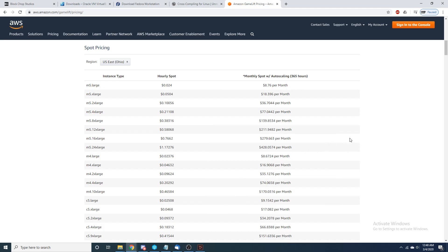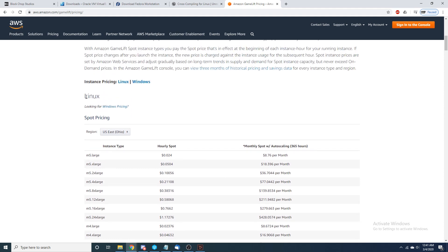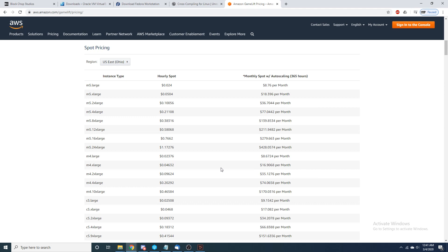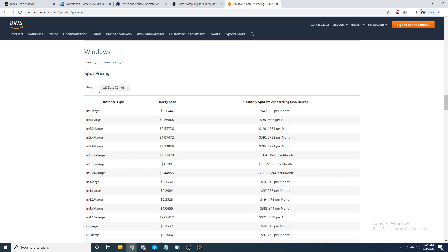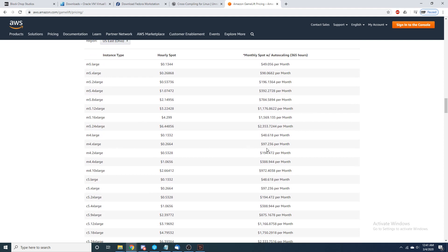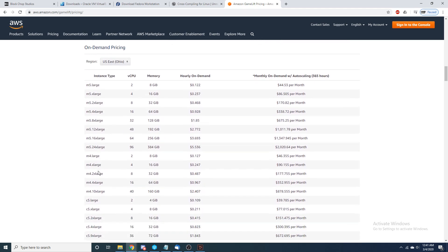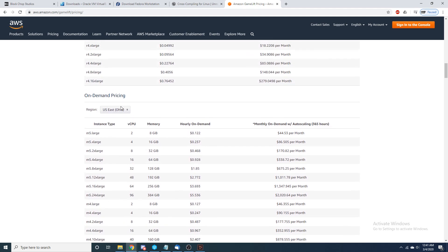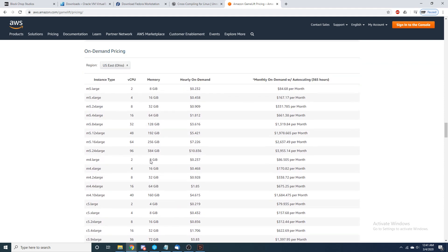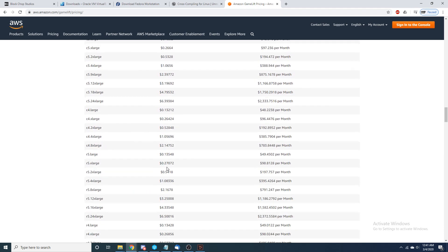In this video I'm going to show you how we can cross compile our UE4 projects with Linux so we can upload them to our AWS fleets using a Linux server instead of a Windows server and save money. We have a Linux spot m4.xl at $16.90 per month, compared to Windows spot pricing at $97.23 per month. On-demand Linux is $90.15 versus Windows on-demand at $170.82 per month — so it's a good habit to start cross compiling with Linux.